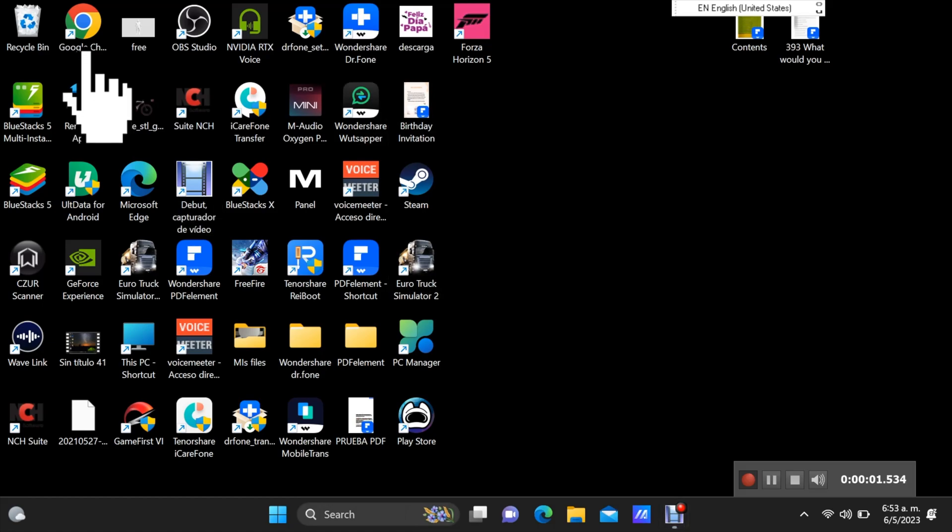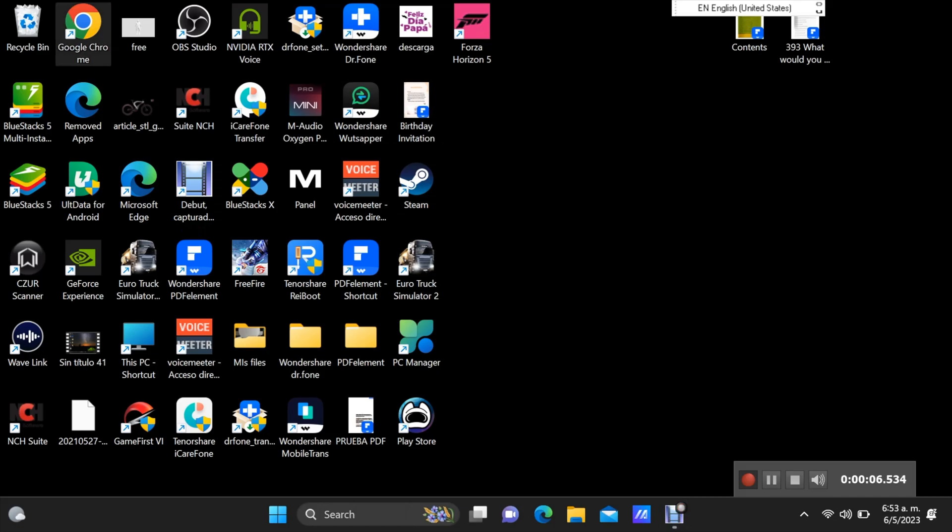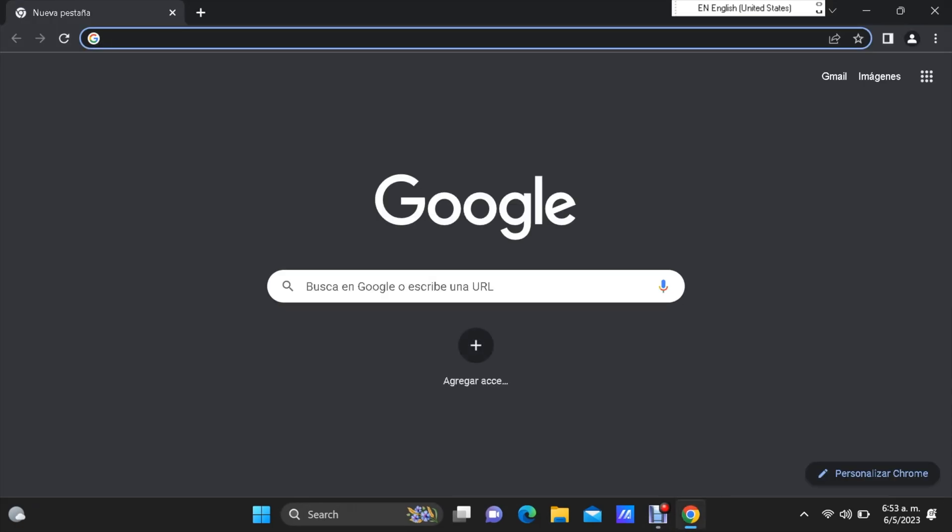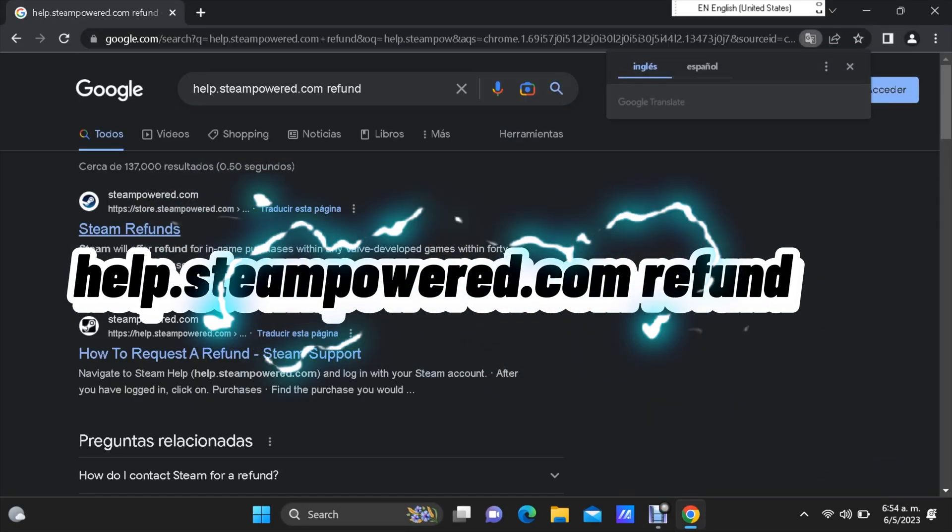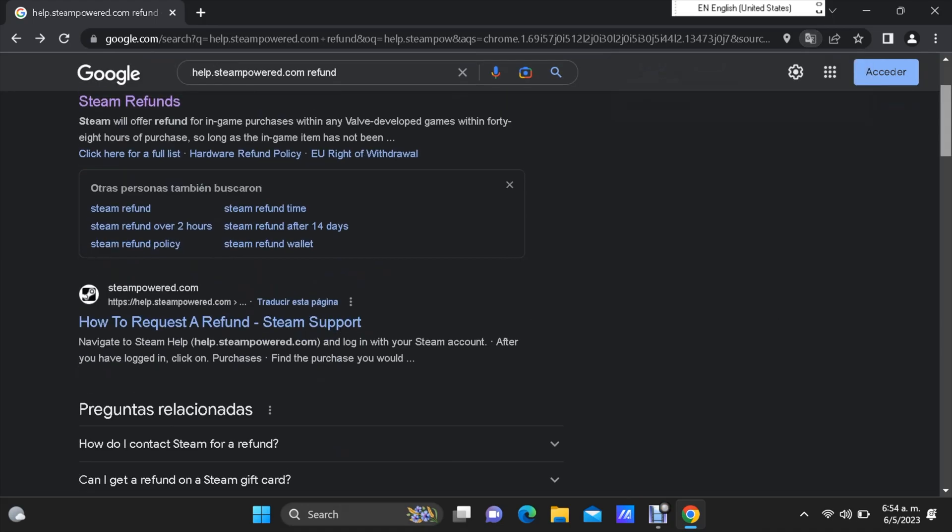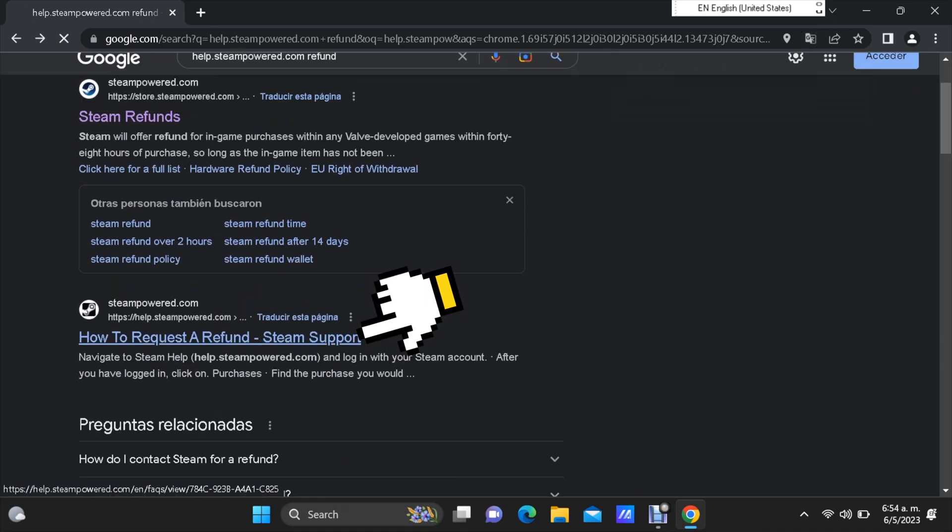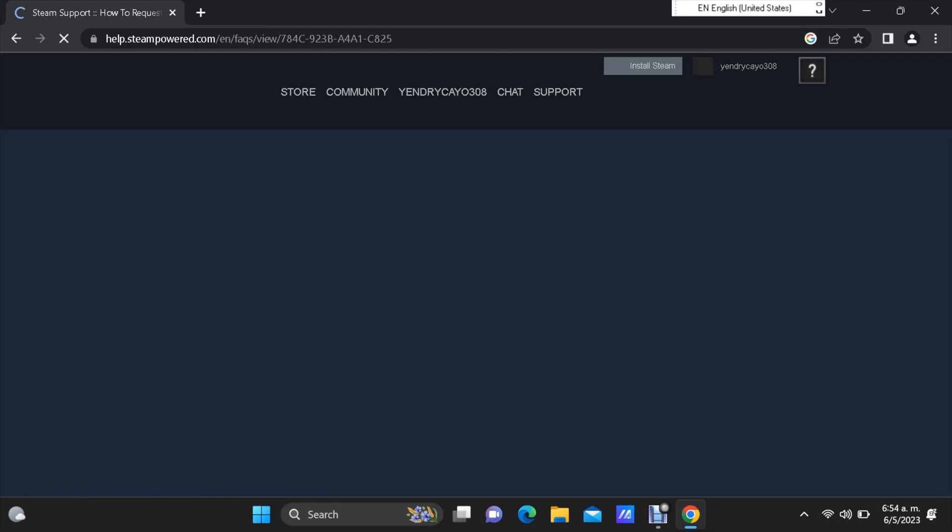The first thing you're going to do is open the browser, even if you have the Steam app on your computer. It has to be through the browser. Now you're going to search for this website, help.steampower.com refund. Then you're going to go ahead and click on the second link, how to request a refund, Steam support. Just go right there, wait a few seconds.